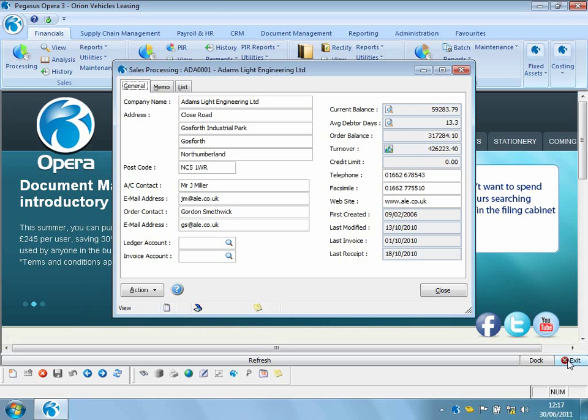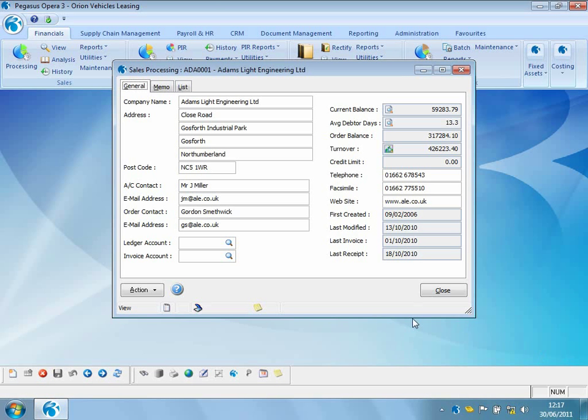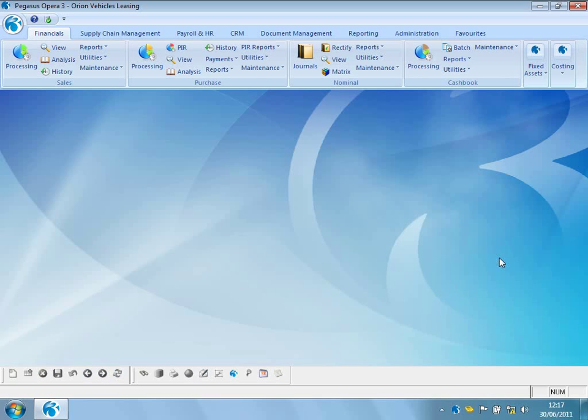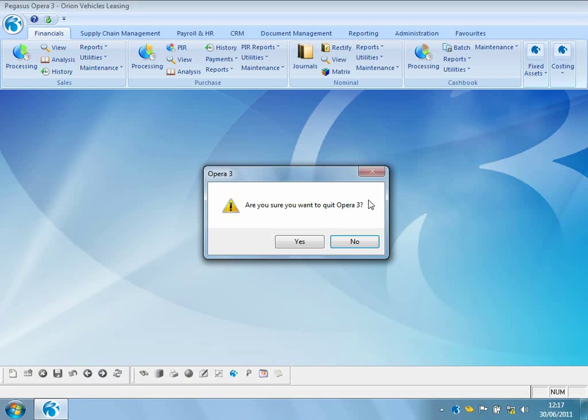So as you can see, very easy to use. I've been able to very quickly attach a document inside Opera 3 to allow other members of staff to utilise the latest organisational chart. So that's a look at actually capturing a document into Opera 3. What about actually utilising all of the documents that we've currently got stored within the system? So let's close down out of Opera 3.